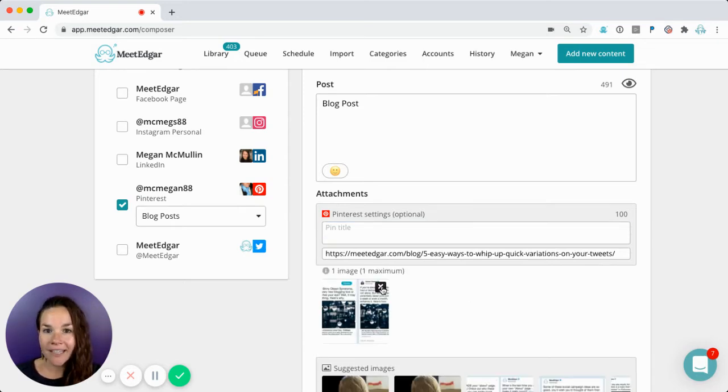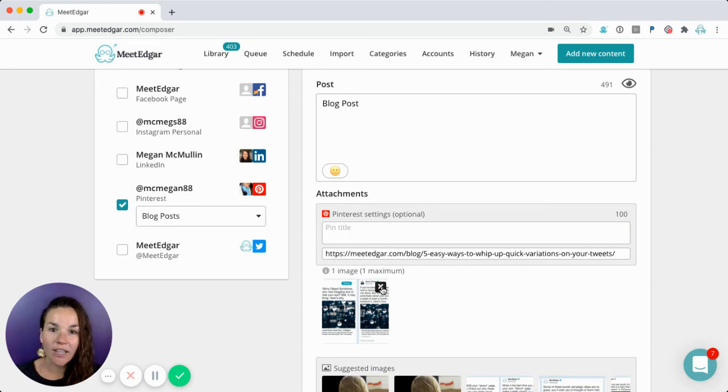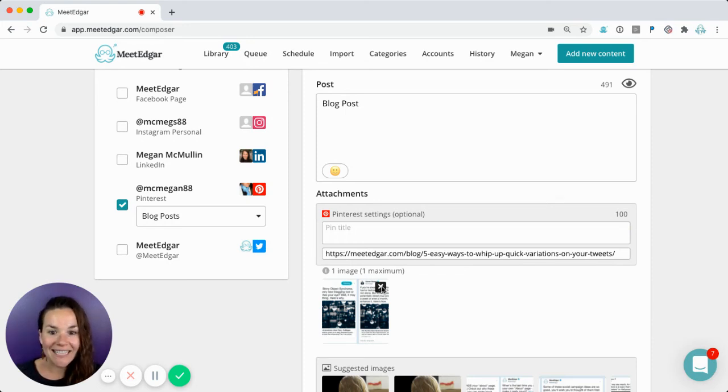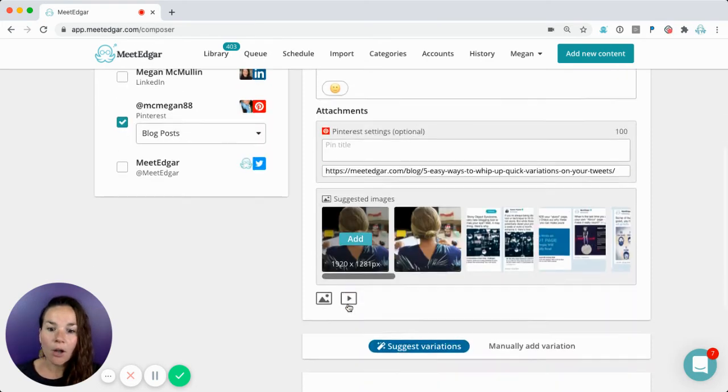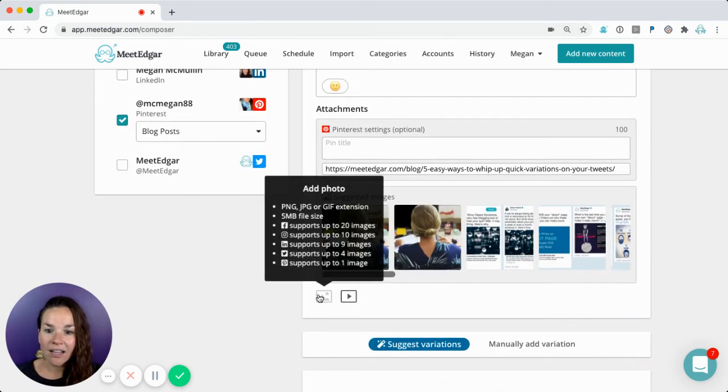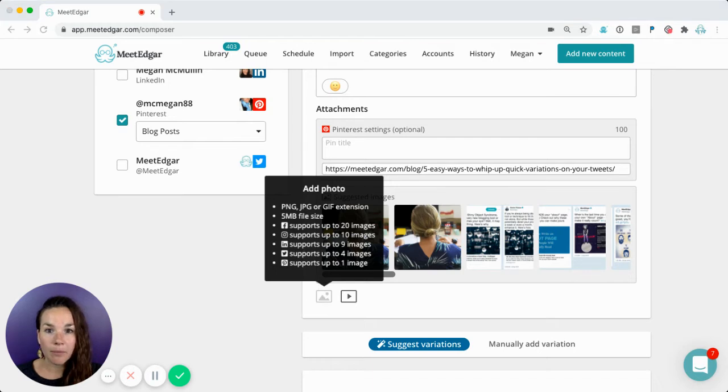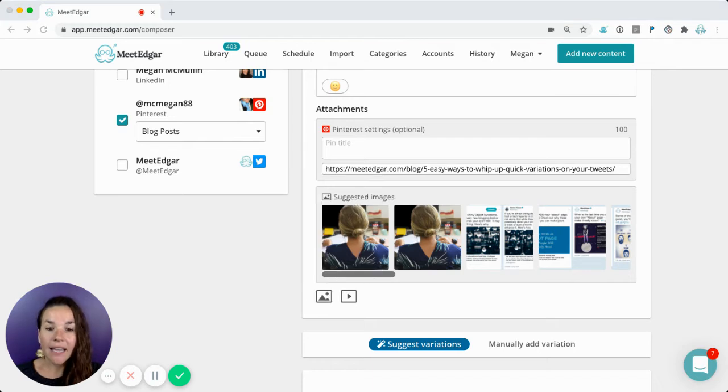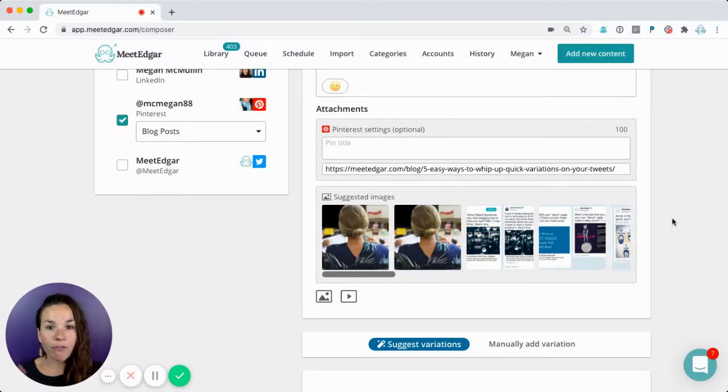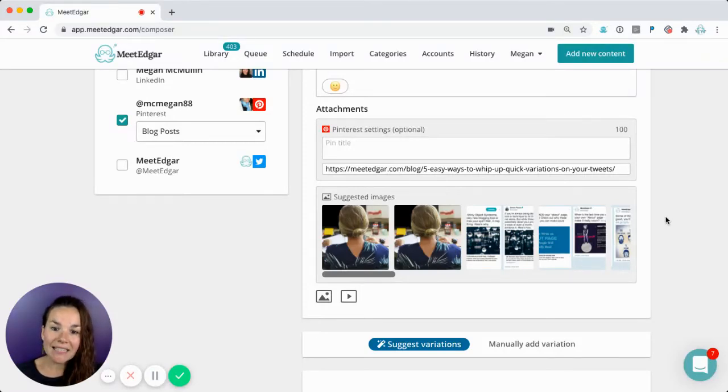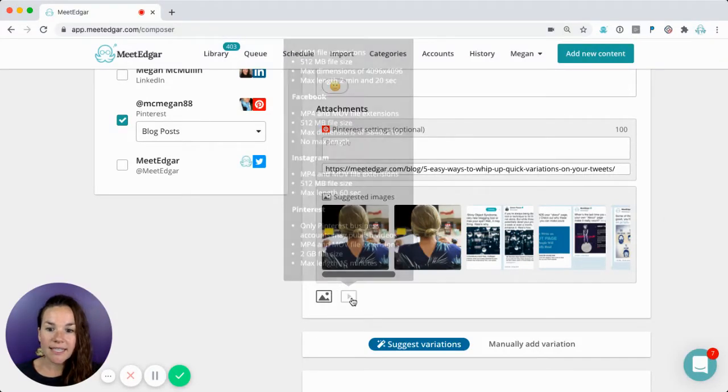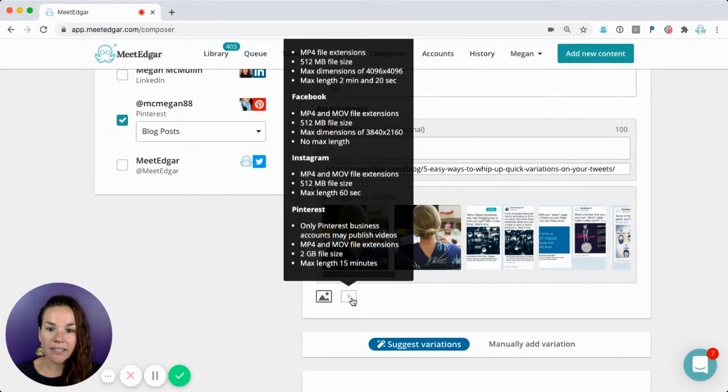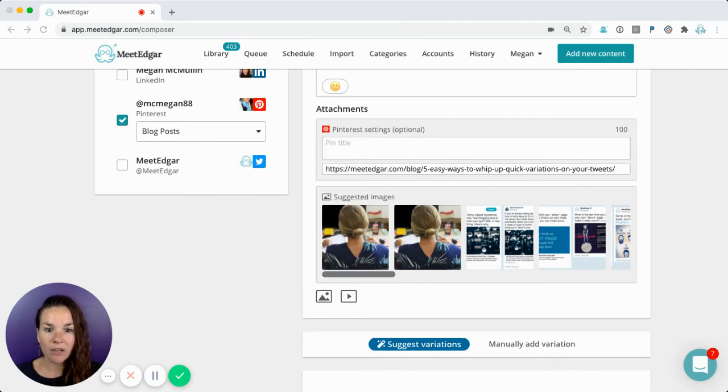Or if you've created a graphic, perhaps in Canva, and you'd like to add that instead, you can always use this icon here and select one from your computer. If you'd like to add a video, videos on Pinterest can be four seconds minimum, 15 minutes maximum, and you can do the same process of clicking the video icon and choosing one from your desktop.